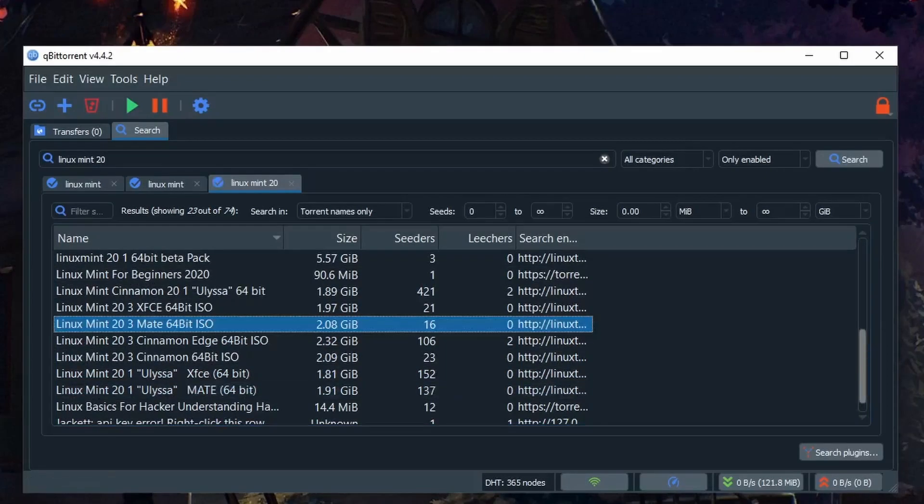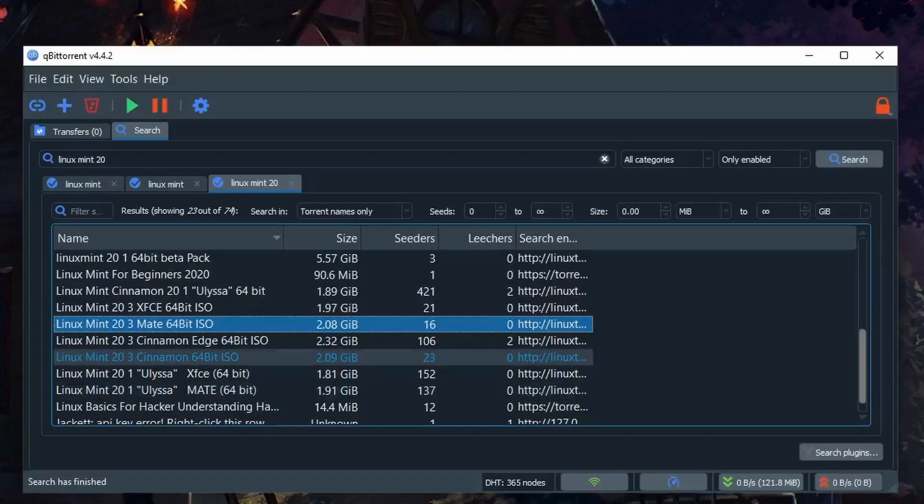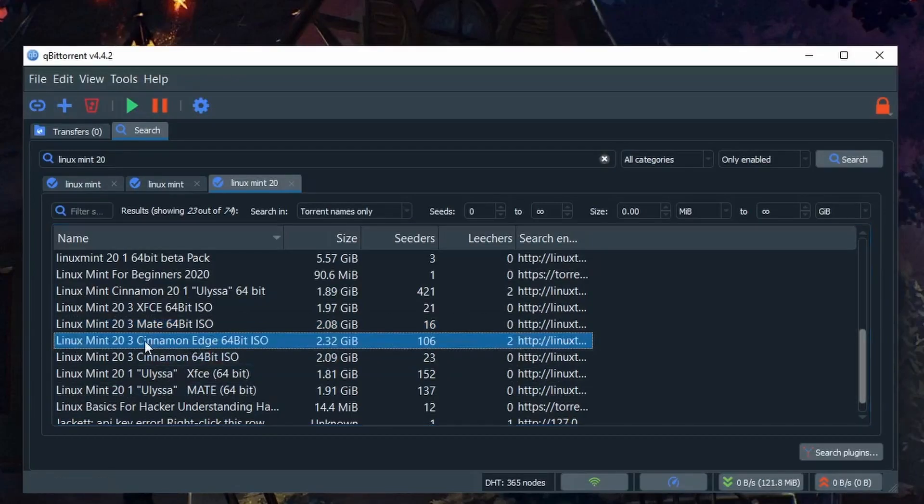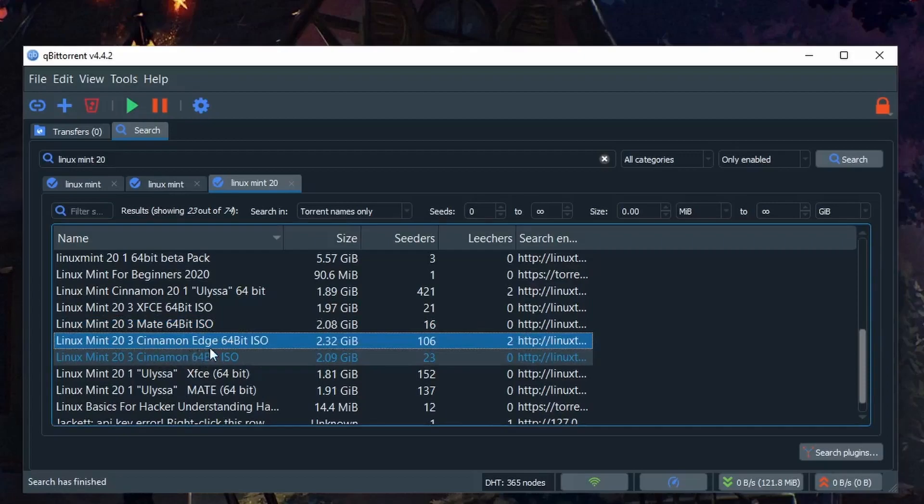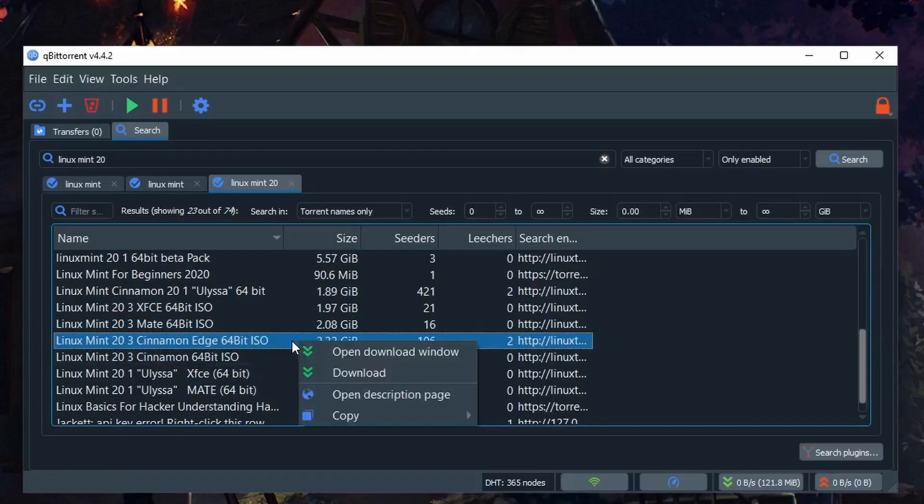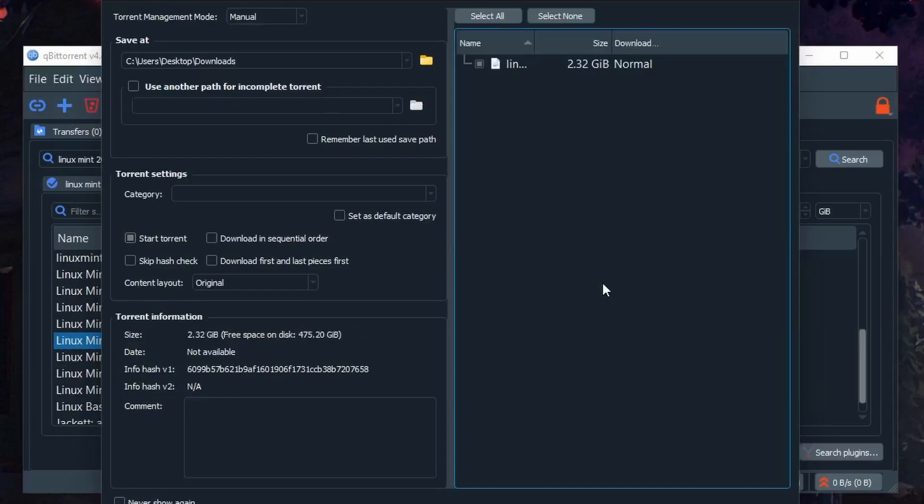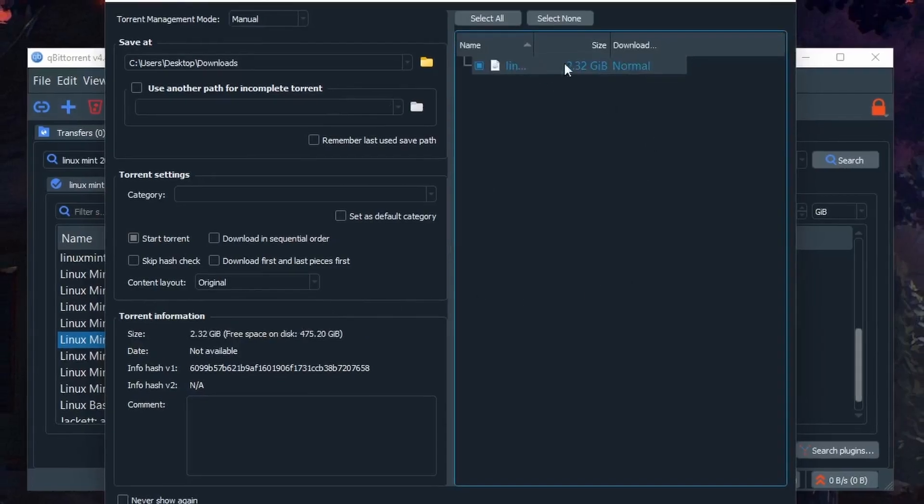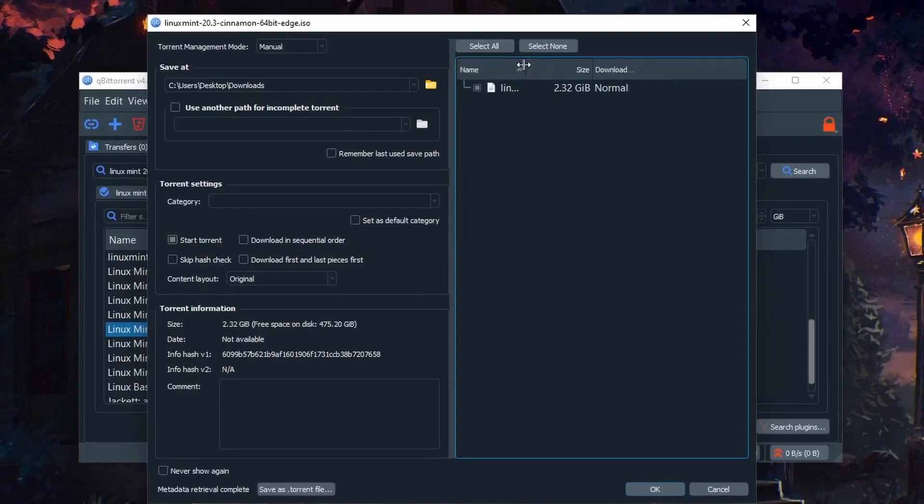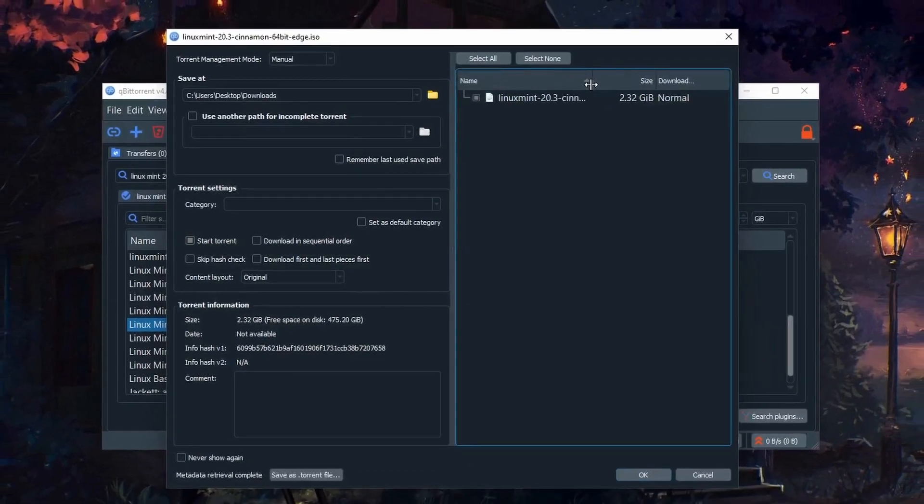Now what we can do is pick from one of these torrents. I'll choose the Linux Mint Cinnamon Edge 64-bit. We can right-click and open the download window and you would see something like this where you can see all the contents.